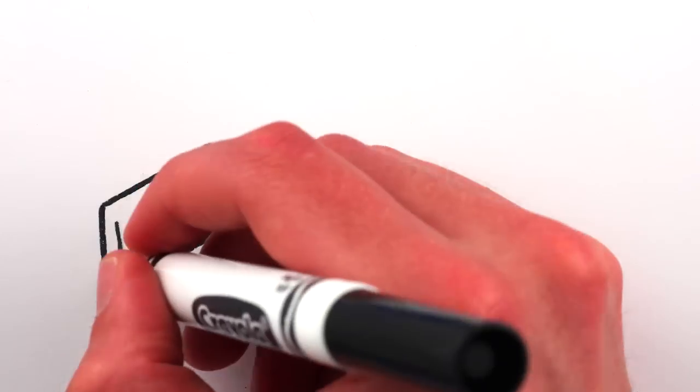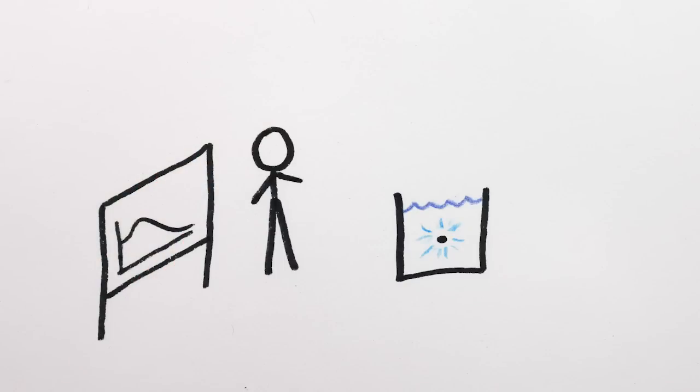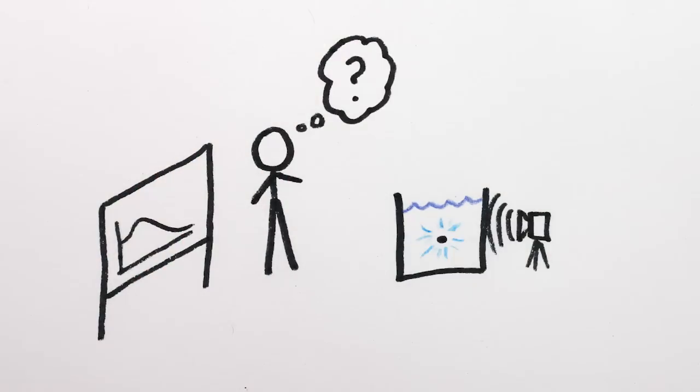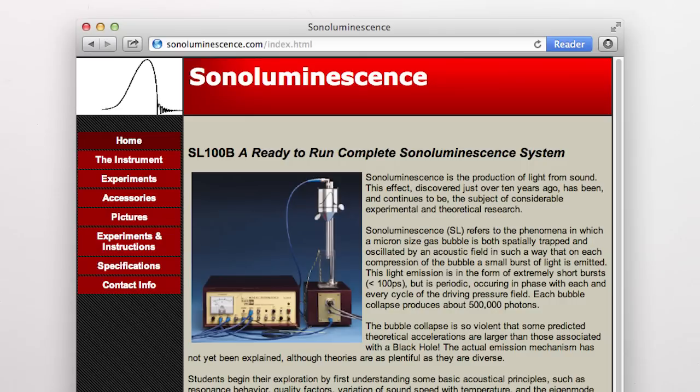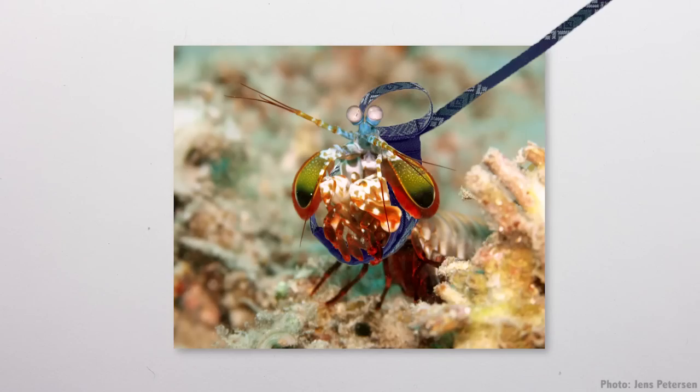the cool thing about sonoluminescence is that it's still not fully understood, despite being fairly simple to create. I mean, you can buy a basic sonoluminescence kit off the internet, or you can just get a pet mantis shrimp.